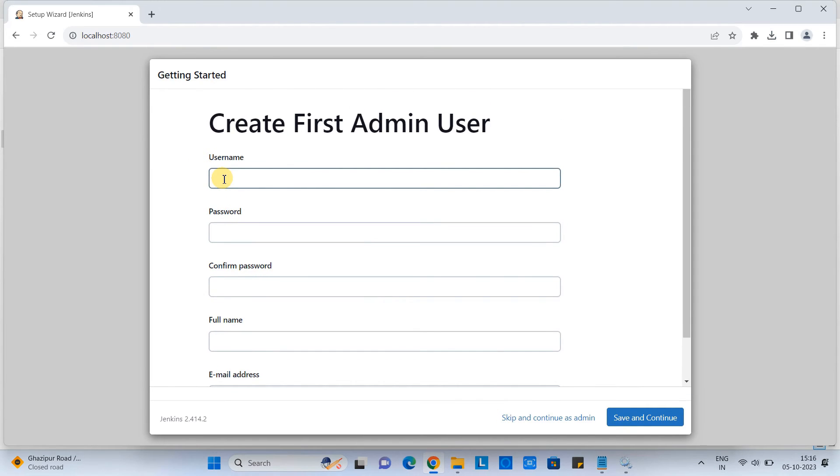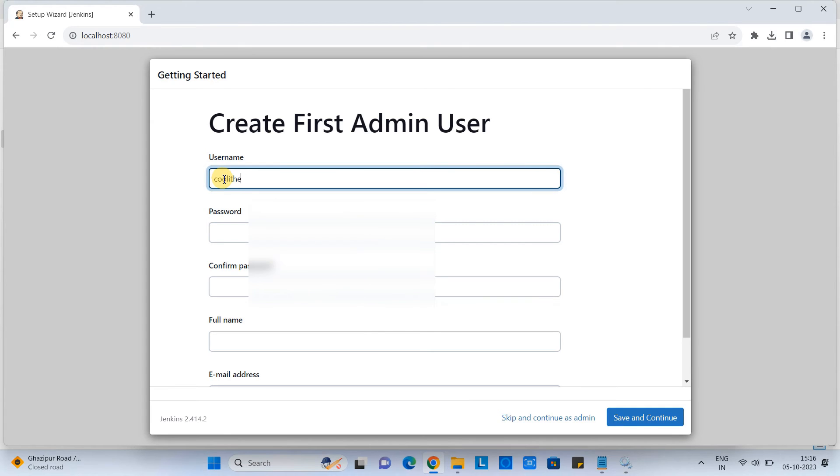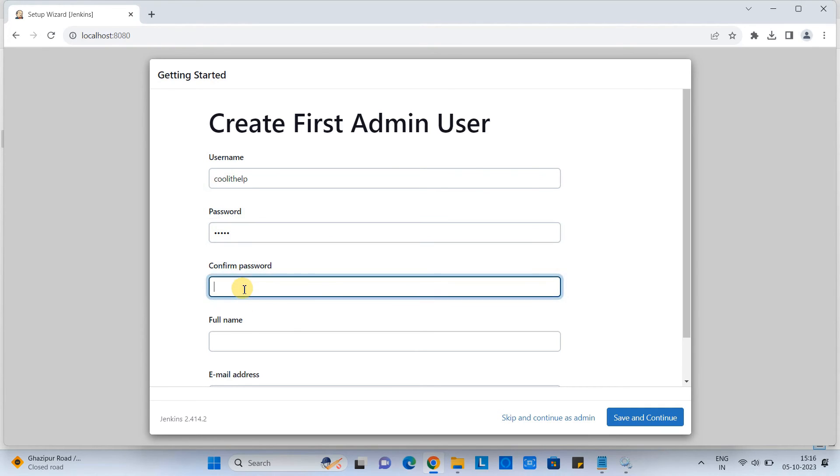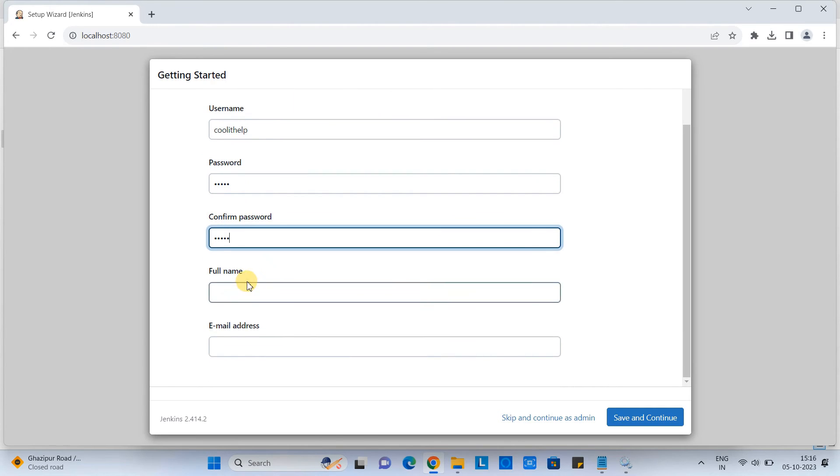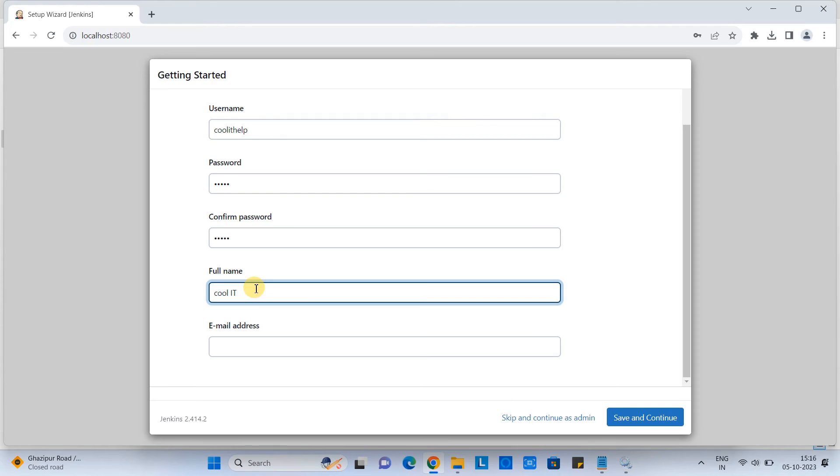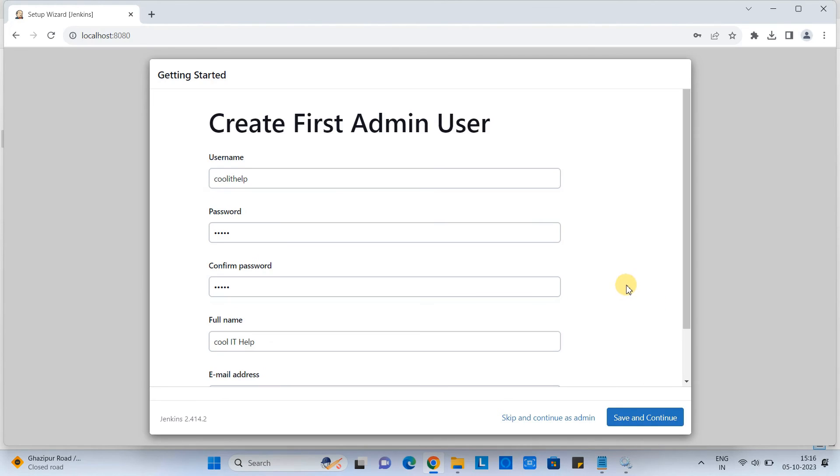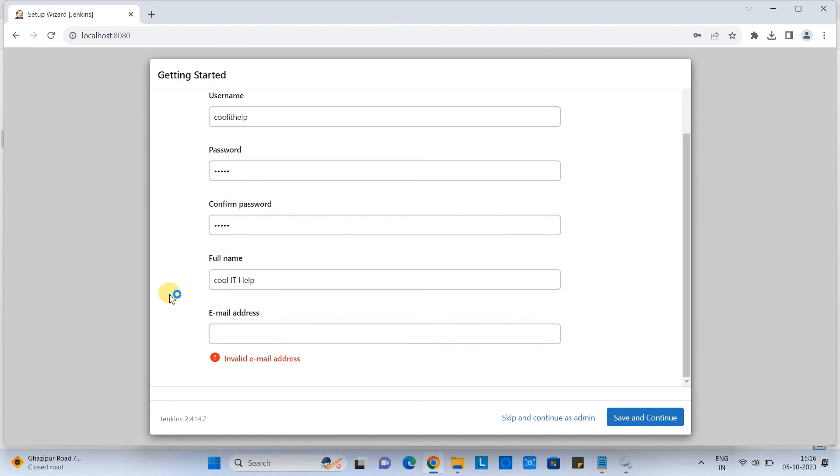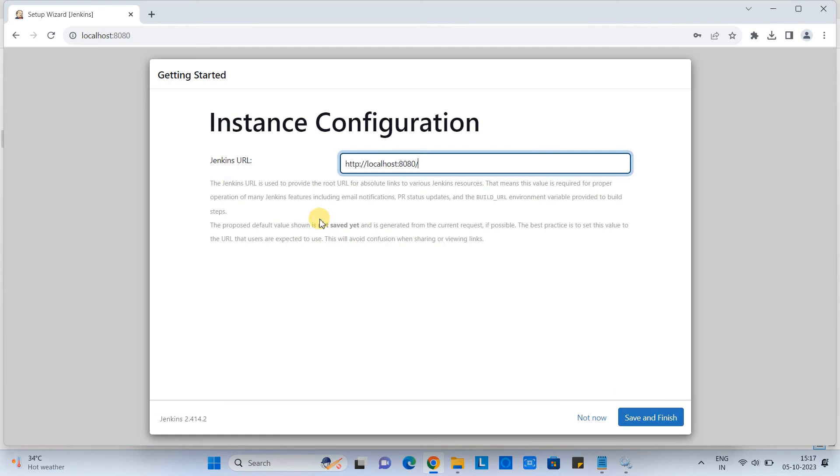This is for first time we are going to create one admin user. So we need to give the name of the user like Google IT help. And then you can choose a password for that user. And put the same password here to confirm. And we need to add the full name of the user. Because in your system, maybe the Jenkins users are different. You are creating a different kind of admins for different kind of administration task. That's why you can give the full name to differentiate the user properly. And here you have to give one email address for that user, which is mandatory. And finally, we will click on the save and continue.